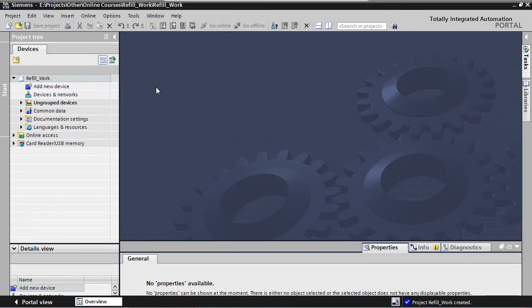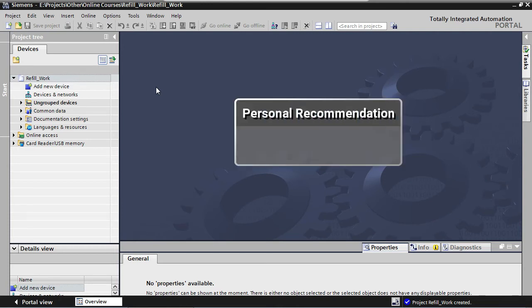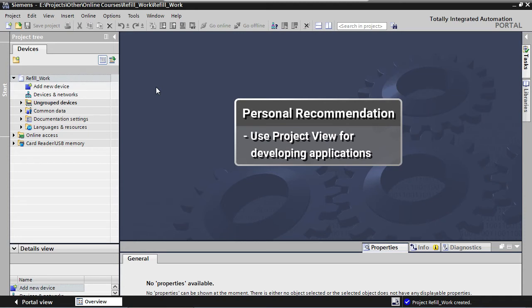Personally, I do all of my TIA work in the project view. I don't really use the portal view except for maybe loading a project. I would recommend you to do the same, because the portal view just doesn't have all the functionality that the project view has. Stick with the project view.